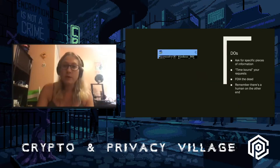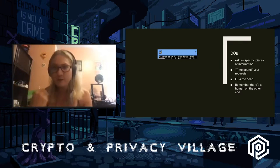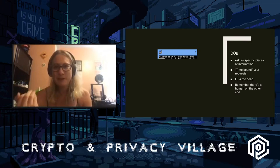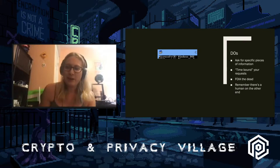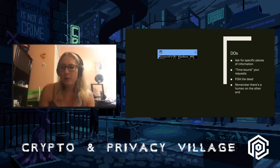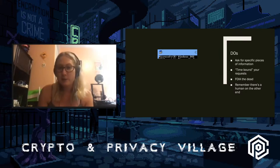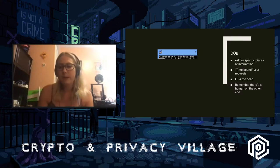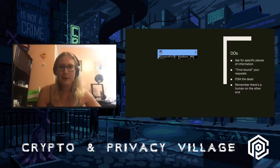Dos and don'ts. Things you should do: ask specific questions, time-bound your requests, and FOIA for the dead. When I gave that example about doing a FOIA on Kevin Mitnick, you likely wouldn't get anything back because he's still a living US person. If the person is dead, you can ask these questions and just provide an obituary — in most cases that will be enough. The obituary has to be from a well-known publication; a local newspaper or blog post probably won't cut it.